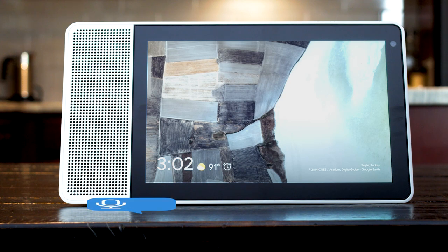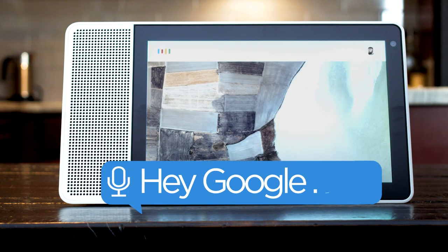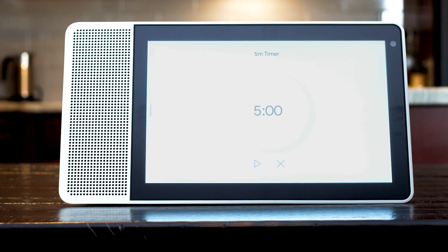To set a timer say, set a timer for five minutes. Okay, five minutes starting now.